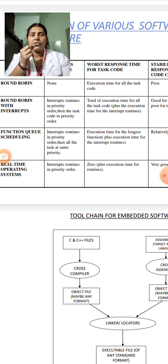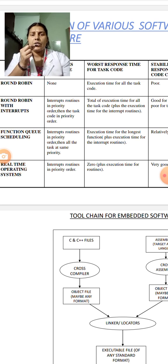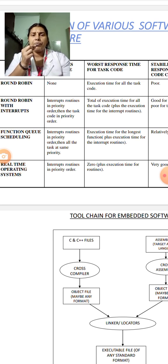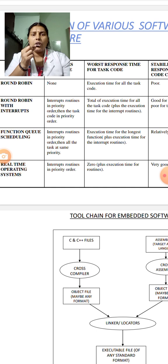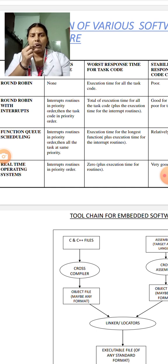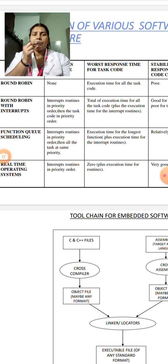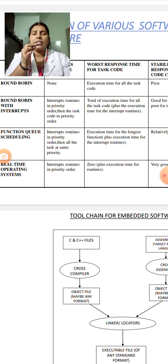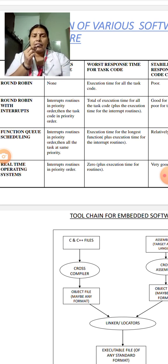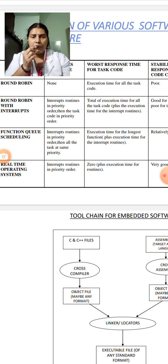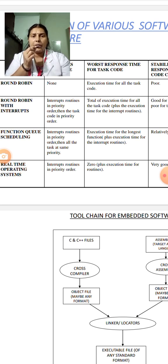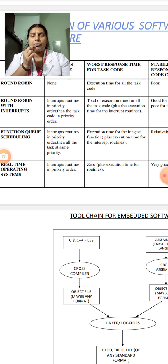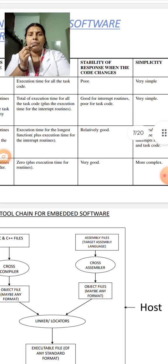The second characteristic is worst response time for task code. In round-robin system, the execution time for all task code remains the same. In round-robin with interrupts, it's the total execution time for all task code plus the execution time for the interrupt routines. In function queue scheduling, the execution time for the longest function plus execution time for the interrupt routines are considered. In real-time operating system, the zero plus execution time of the routine is considered.